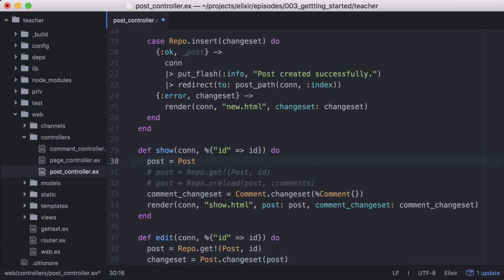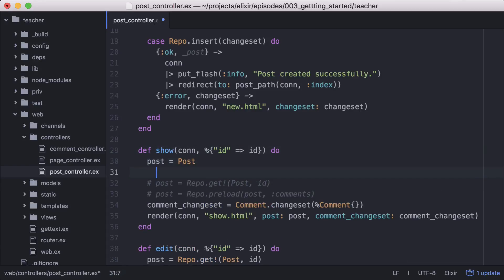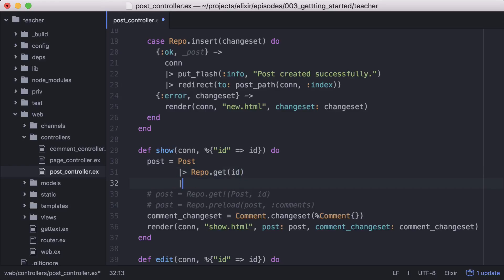So rewriting this, the post model gets passed in initially as the first argument in repo get, which then returns a post struct. The post struct is then passed in as the first argument of repo preload.